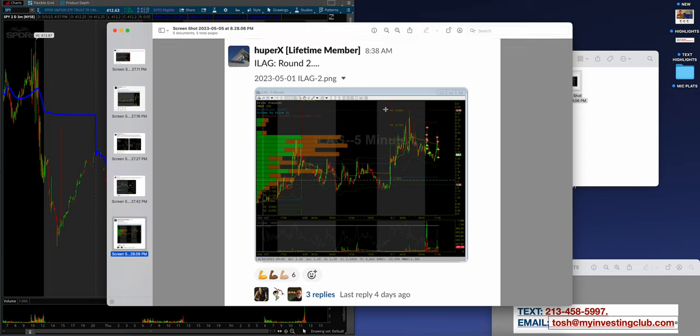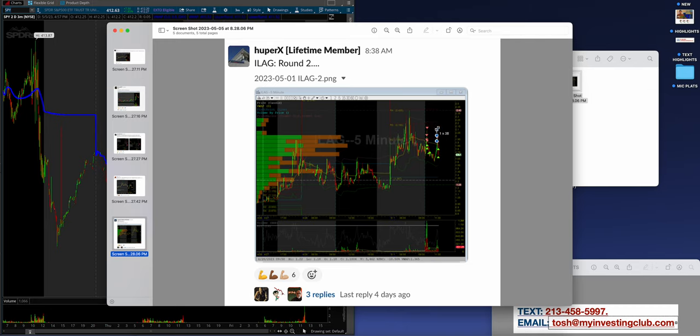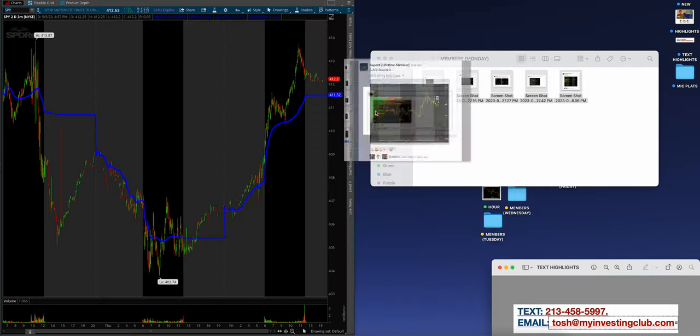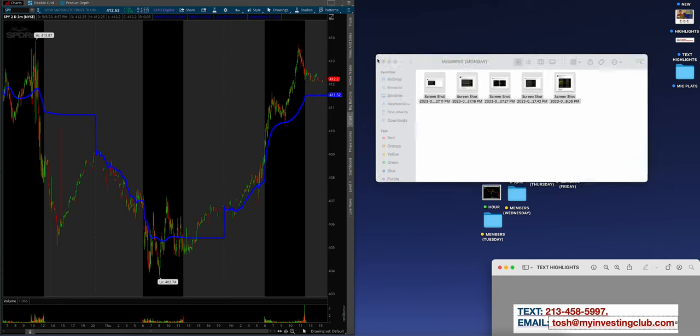And then Hooper X, awesome job on this one. I love what he did on iLag, outer lines, and then waited exactly where it failed before. Upwards of, obviously, scales, but started where he should have. So really good job there.